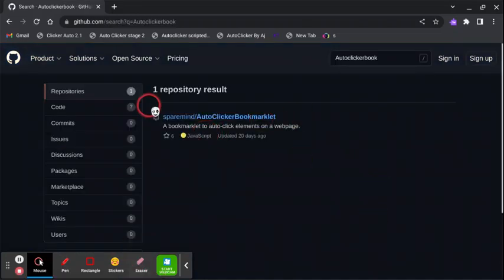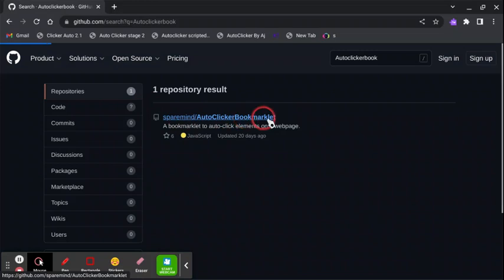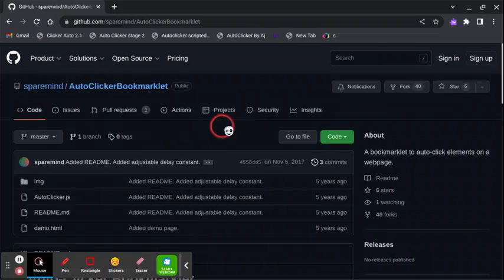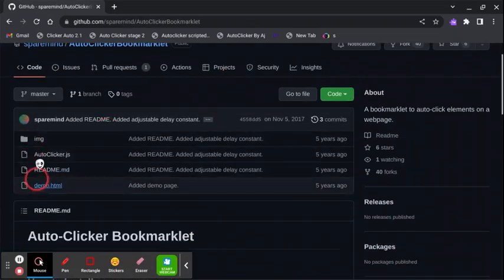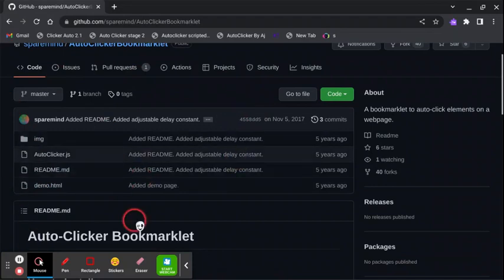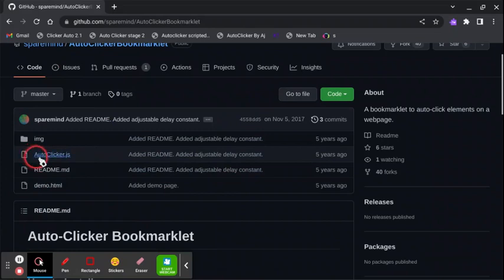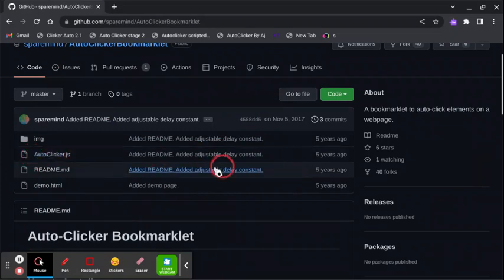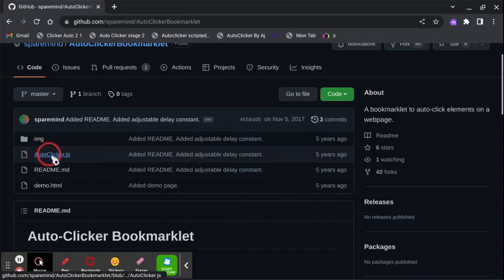You should see something that says Spare Mind auto clicker bookmarklet. What you want to do is click on that. You should see these four docs and files, whatever you want to call them. What you want to go on is auto clicker dot js. So go on this, put your mouse on this, click it.